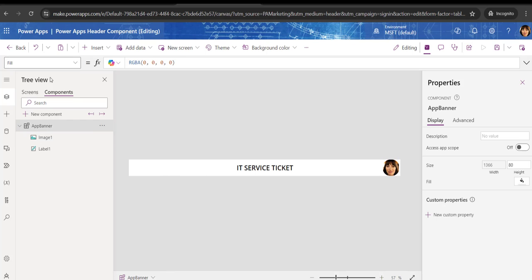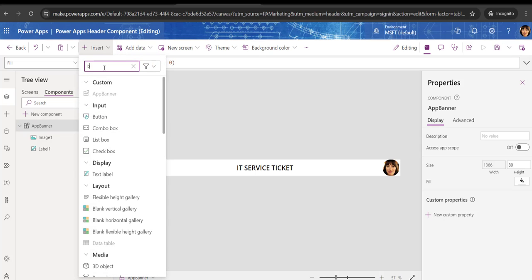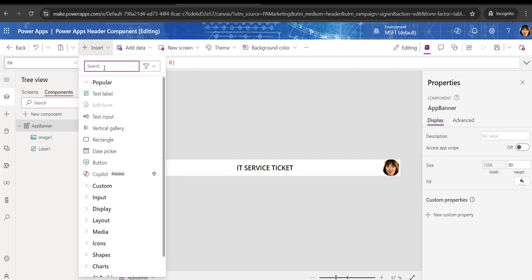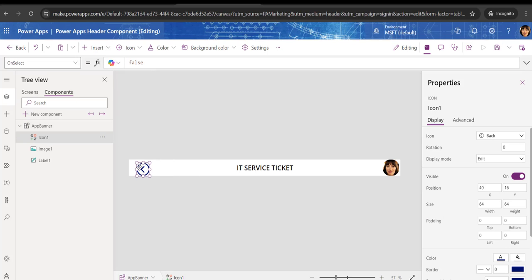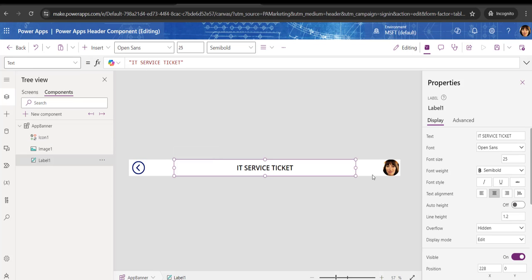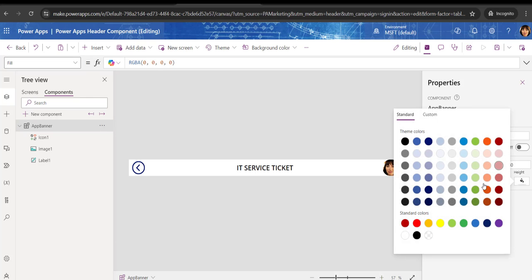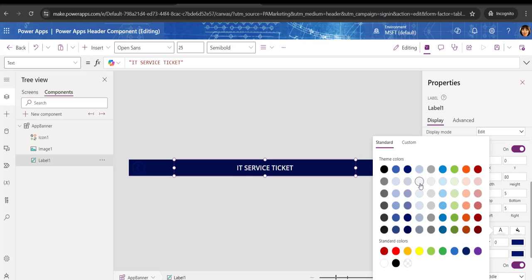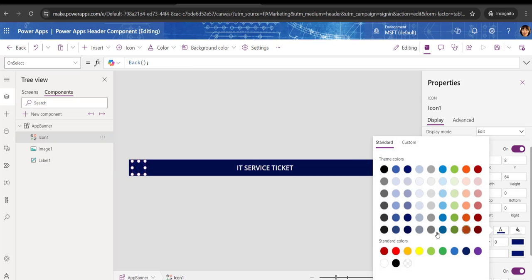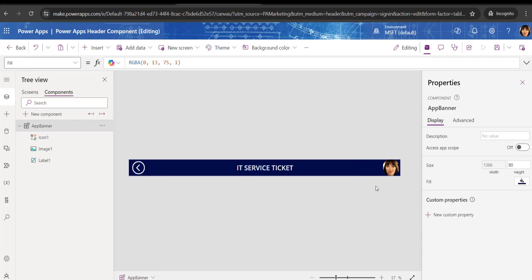Suppose you also want to insert an icon. I will insert a back arrow icon. Place it in the banner and write the Back() function in its OnSelect property so it will always go to the previous screen. You can also set the color properties — for example, make the text and font color white.